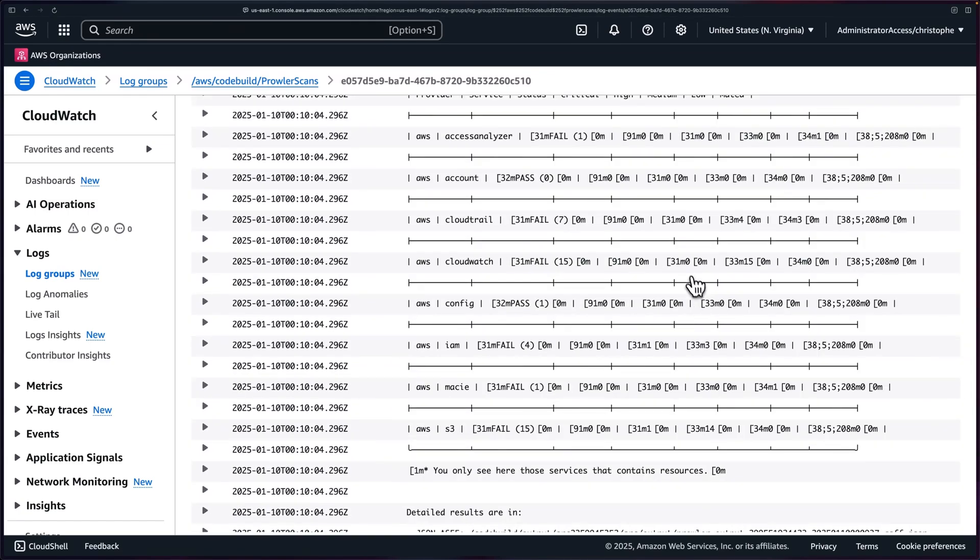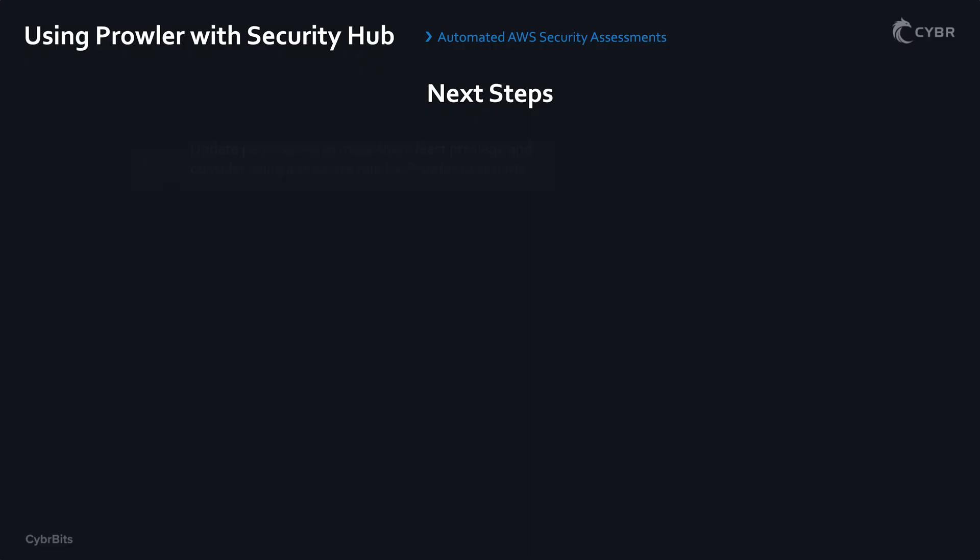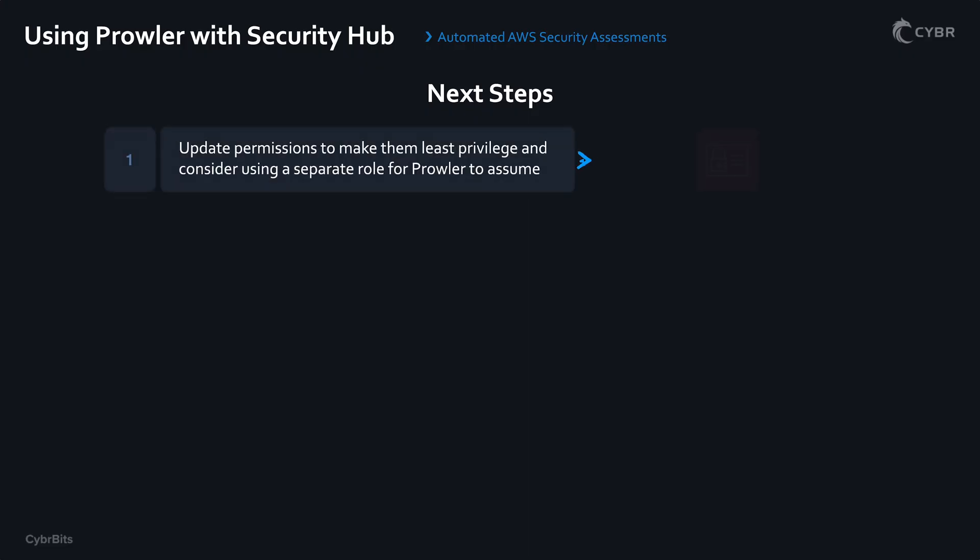So there you go. That's our project in a nutshell. And even though we're technically done with this video, we've achieved our objective. There are a few more action items that I would recommend that you complete if you plan on using this in a production environment. So I'll let you complete these on your own. Let me know if you need help, especially in the Discord community. I'll be happy to help you out. Number one, you need to update permissions to make them least privileged and consider creating a separate role for Prowler to assume instead of having to use the service role. Although that part is optional, you don't technically have to do that, but I like to keep it separate.